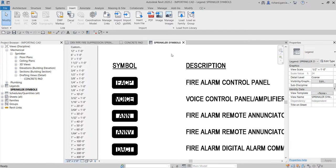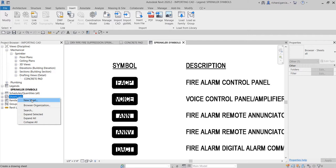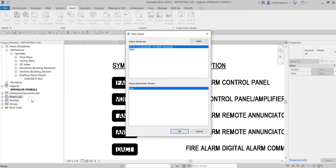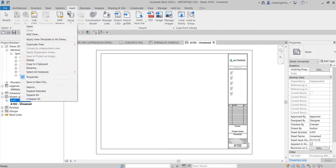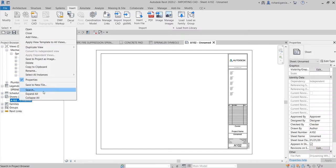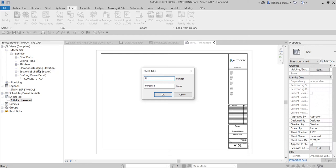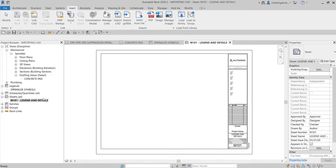Next, I'm going to create a new sheet. Right-click and select New Sheet, use the default title block, and select OK. For the sheet number, instead of A102, I'm going to call this M101. For the name, I'll call it 'Legends and Details' — or whatever title you want — then select OK.